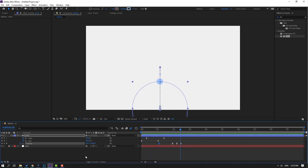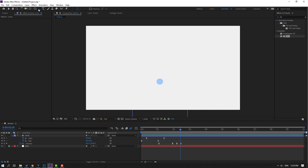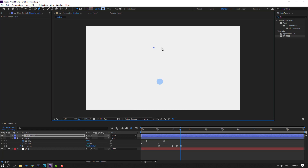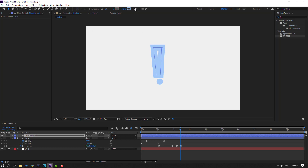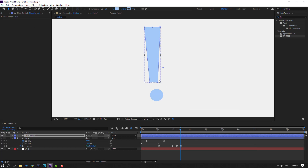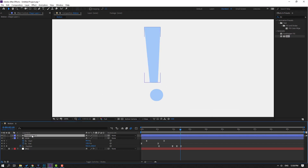Go to the mask tool, select the Pen tool with shortcut G, and draw a shape like this. Click the Selection tool, change Stroke to zero, go to Fill color icon, select the color icon, pick a color and click OK. Then select this shape layer and move it here.